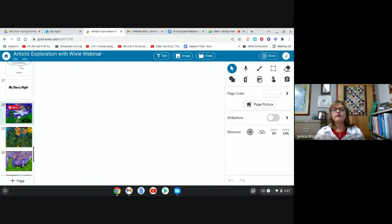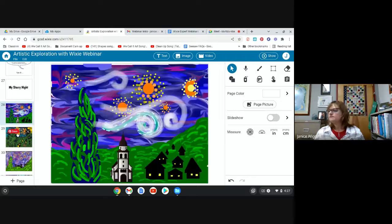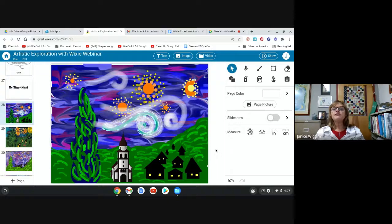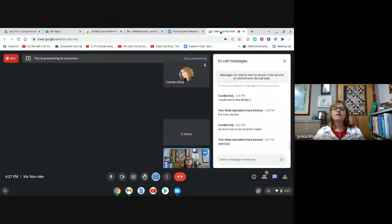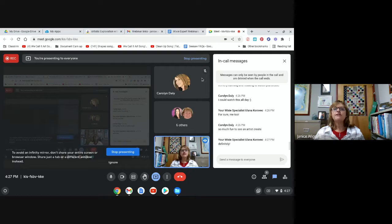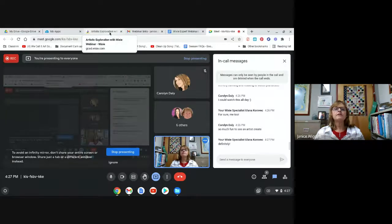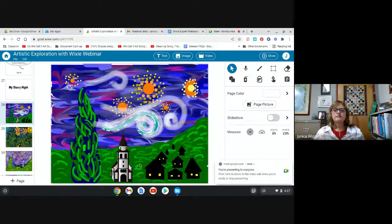Were there any questions about anything we did so far? We only have a couple of minutes left. I was afraid I wasn't going to fill all the time, but here we are with only three minutes left. I'm going to stop sharing my screen so I can see everybody.